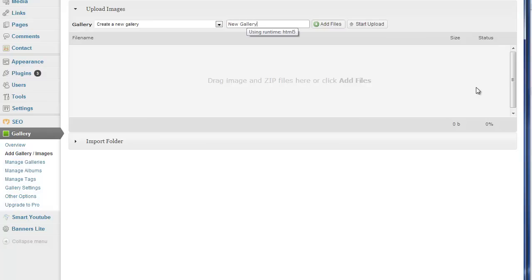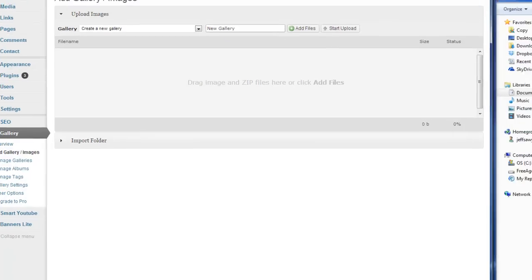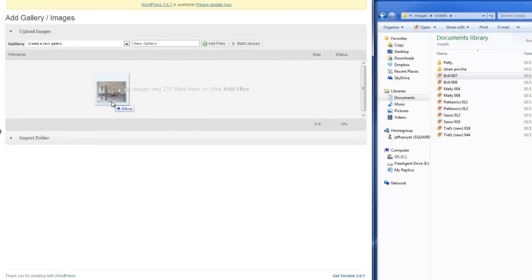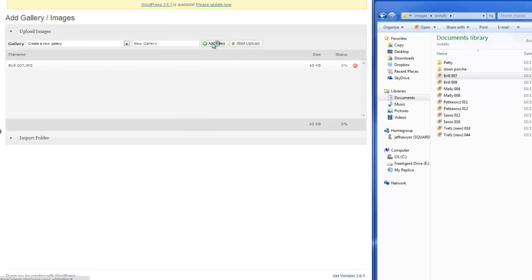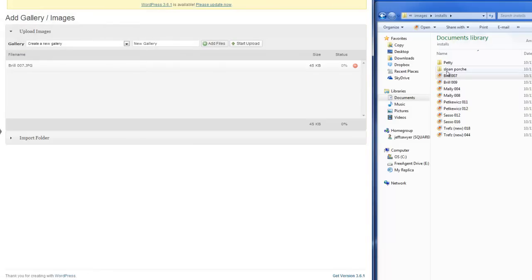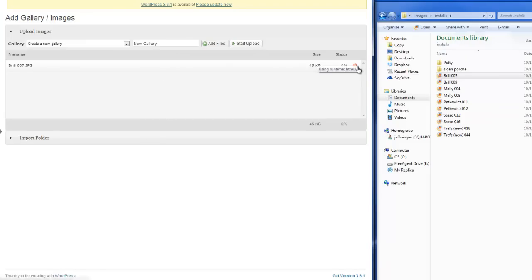And then what we could do is we could drag an image into the area here and just drop it in. And then we could add files, or that's what that's doing actually. That's option two is to add files to actually browse for the file. What I'm doing is I'm actually dragging and dropping a window that I already have open.